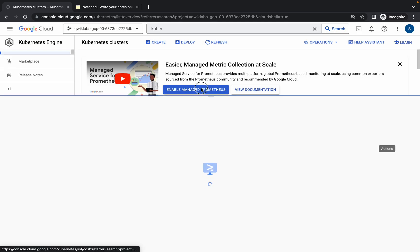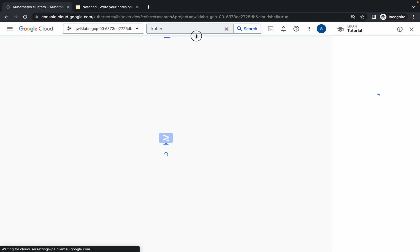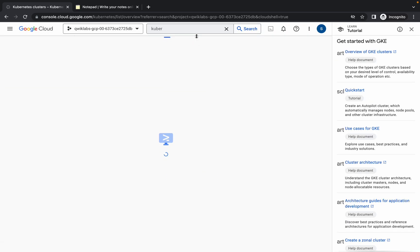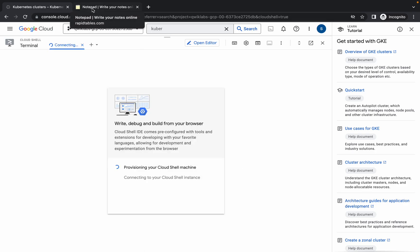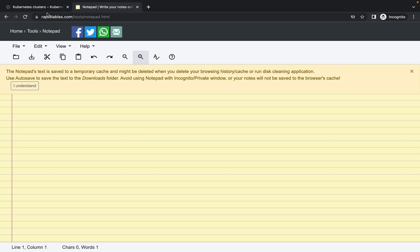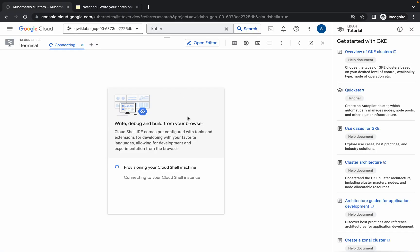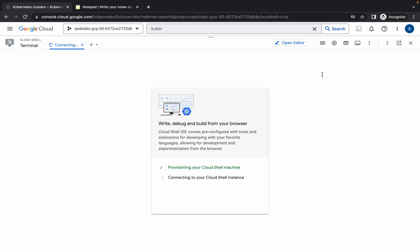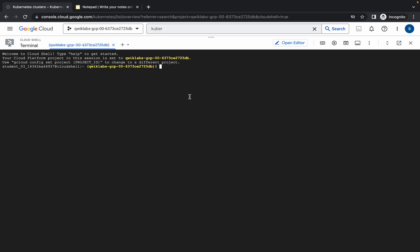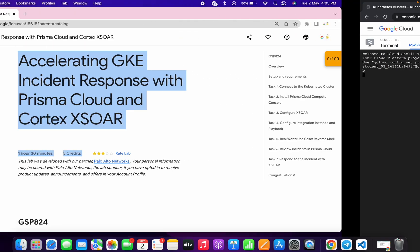I recommend you open an online notepad because we'll need it in later steps. Open the online notepad, click the cross, click 'Got it'. Once the cloud shell loads, one command is already executed for you — just hit Enter and click 'Authorize'.